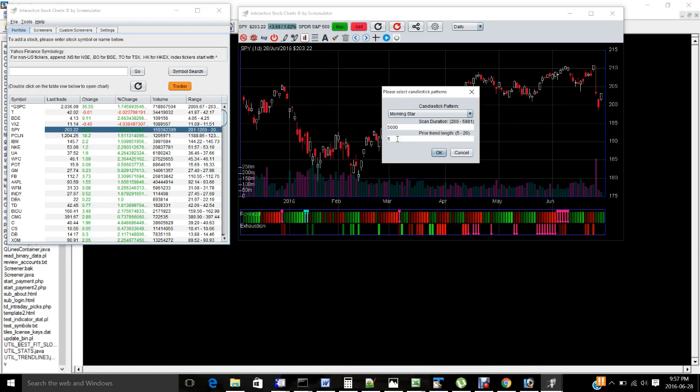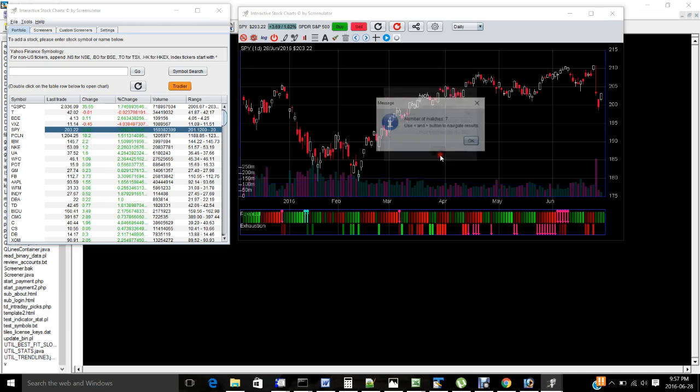Usually, I just leave it at 5. The longer you select, the fewer results you'll get, but it will be completely dependent on your strategy. So this tool is highly customizable. I'll just go ahead and scan the Morningstar pattern.